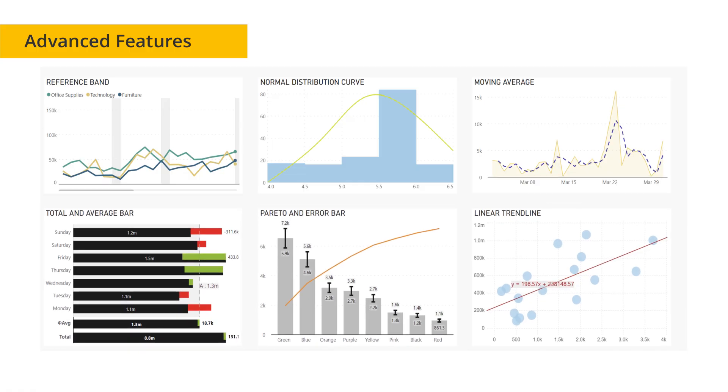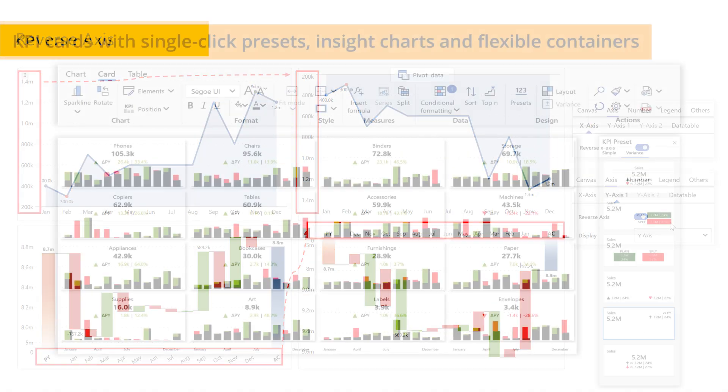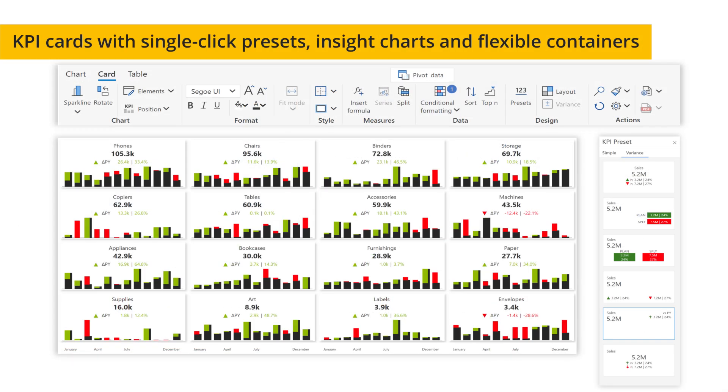Running total, moving average, normal distribution curves, and reverse axis. Inforever Analytics Plus introduces the most powerful and versatile KPI cards yet.